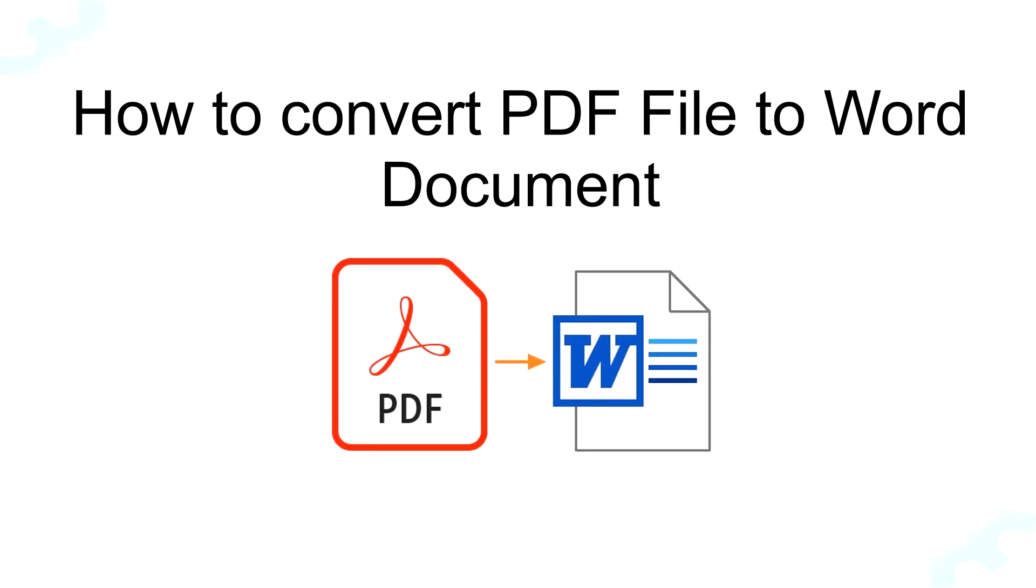Welcome to TechGuy channel. In this video, I will show you how to convert PDF file to Word format without any software converter.